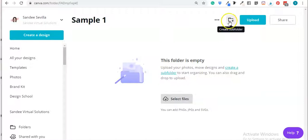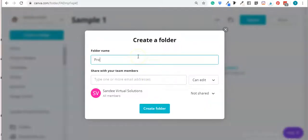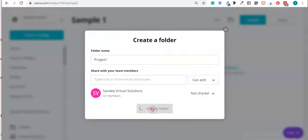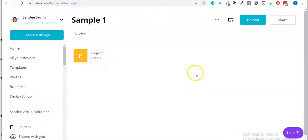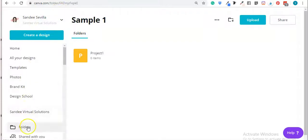You can also create a sub-folder. Let's say for example 'Sample One' has four projects, so you wanted to create a sub-folder — let's say 'Project One'. There goes your sub-folder for this folder here.